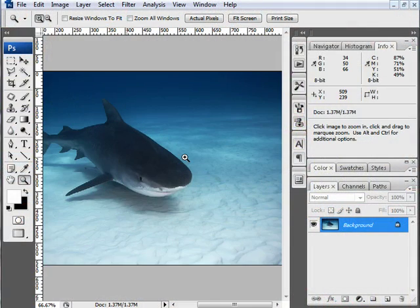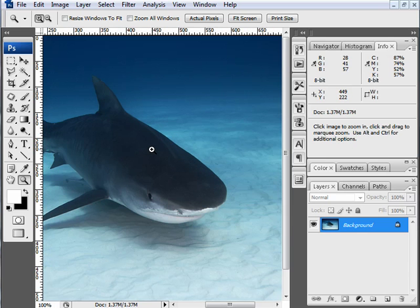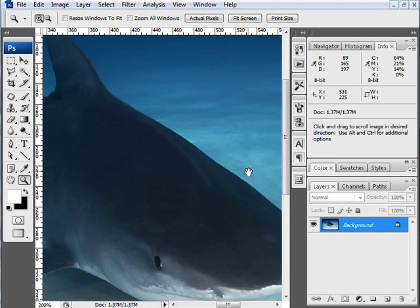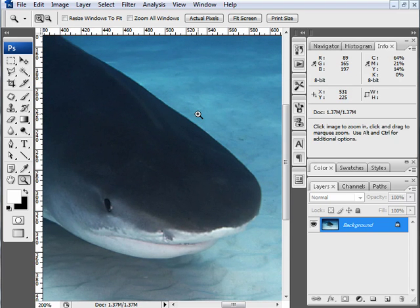In this tutorial I'm going to walk you through the basics of isolating something using the pen tool. This is my favorite isolation method because it's so accurate and you have so much control over it.